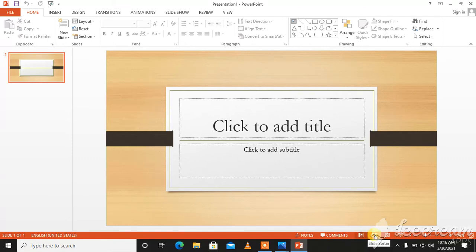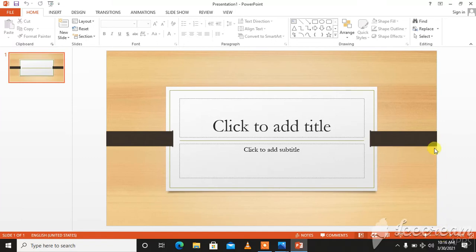And these are all different views that you can have in your presentation. This is slide sorter, reading view, zoom in, zoom out. These are different tabs that you can use in your presentation.